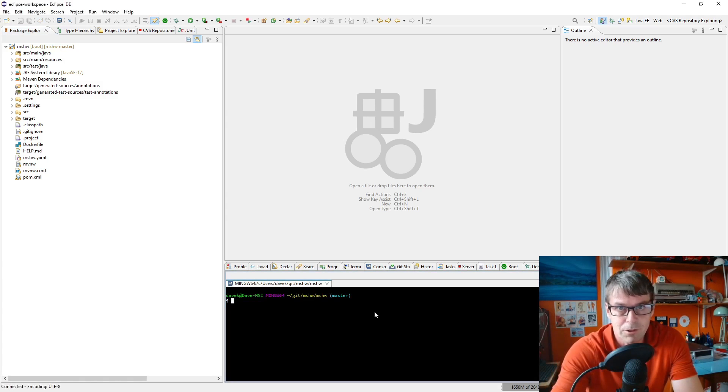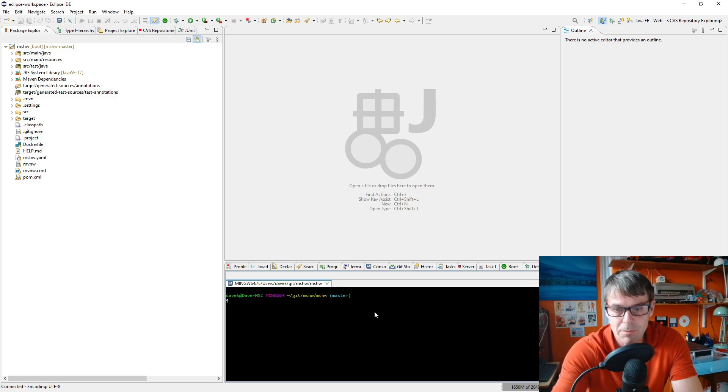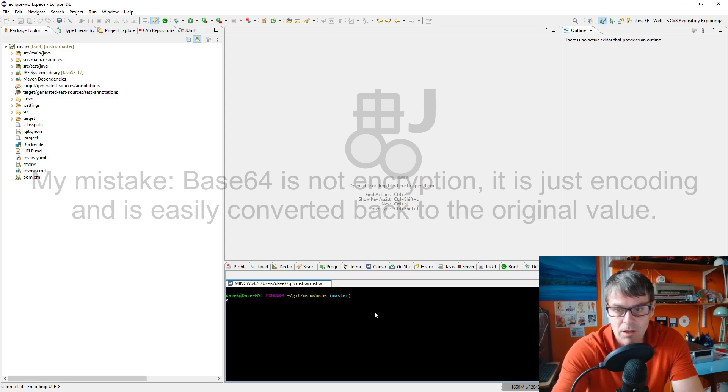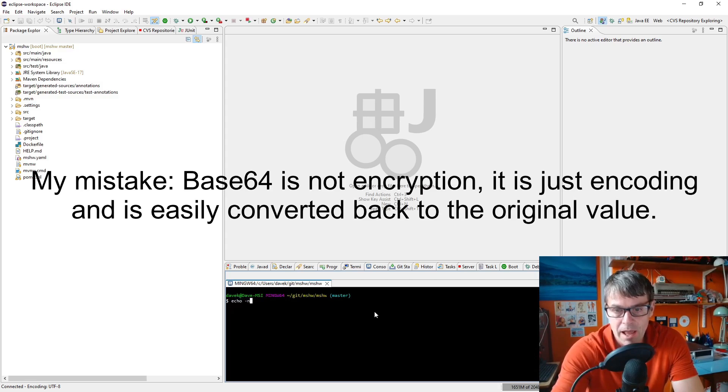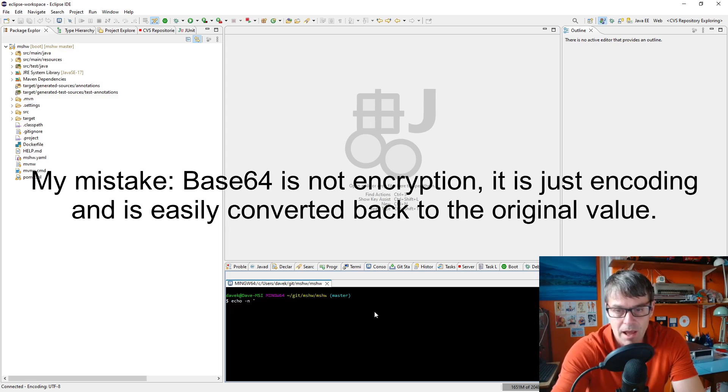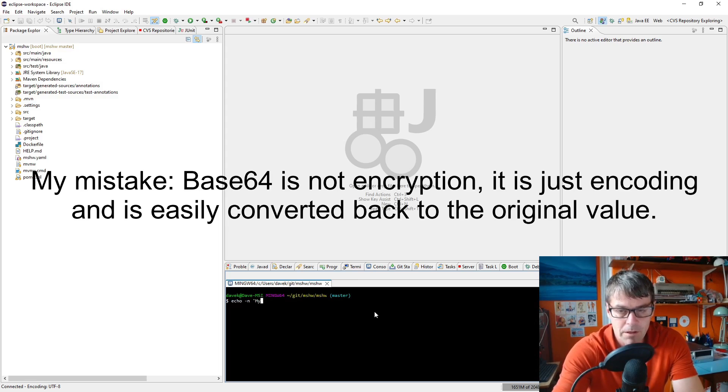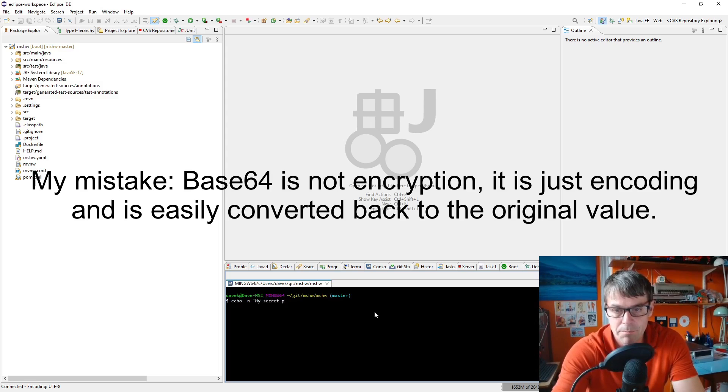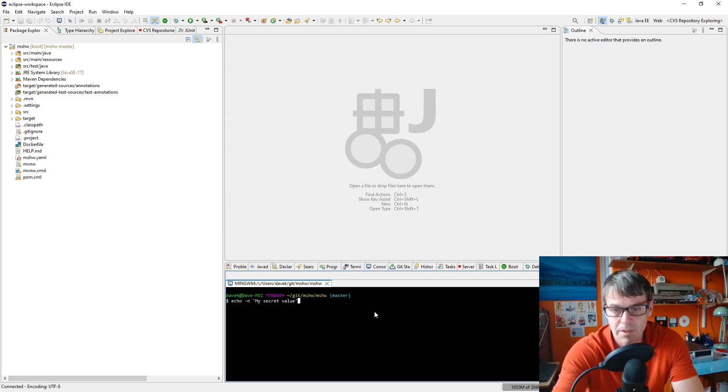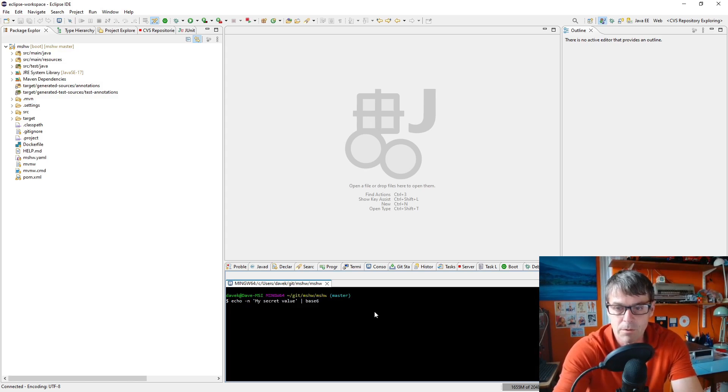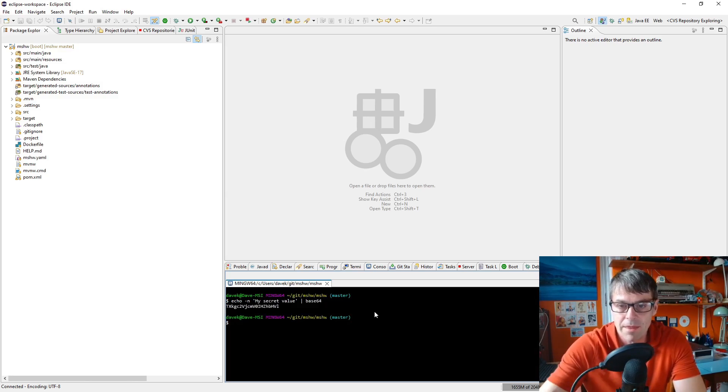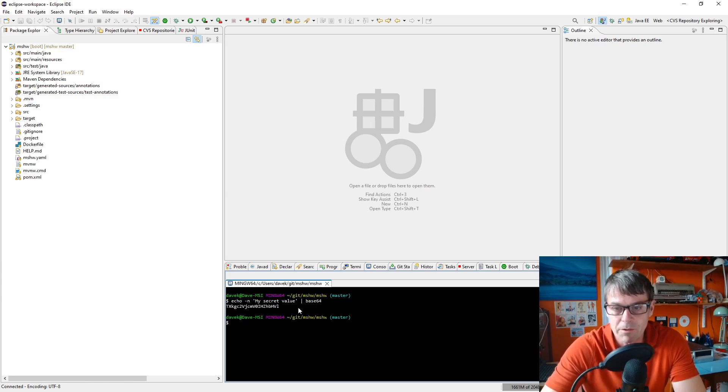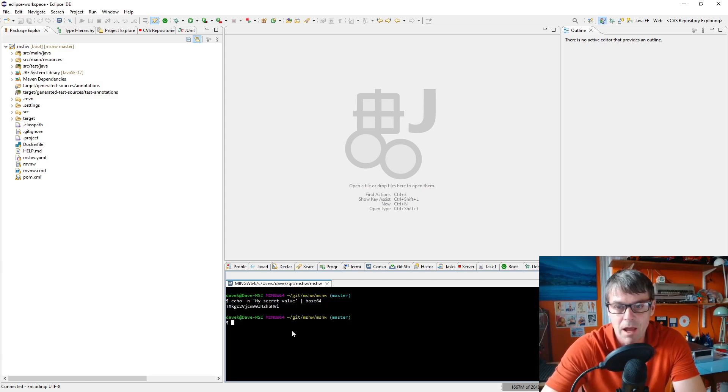So first thing I'm going to do is use base64 to encrypt some values. I've got a bash terminal here. I'm going to say echo -n to suppress the new line at the end and I'm going to say my secret value and then I'm going to pipe it to base64, and there we have an encrypted my secret value.